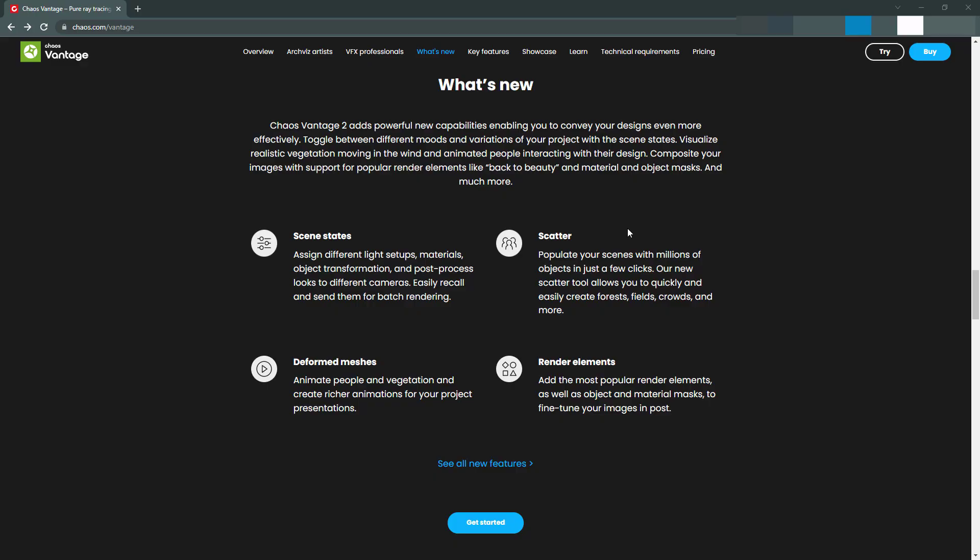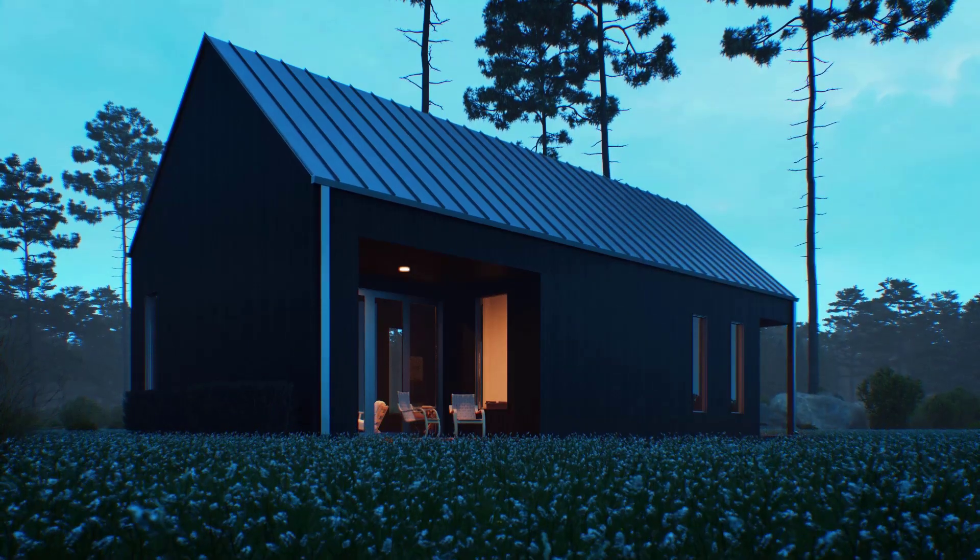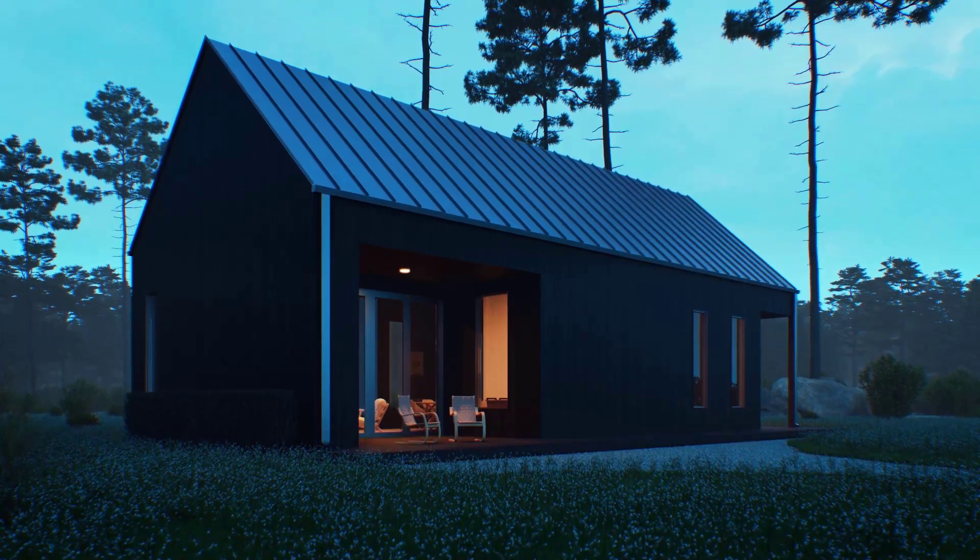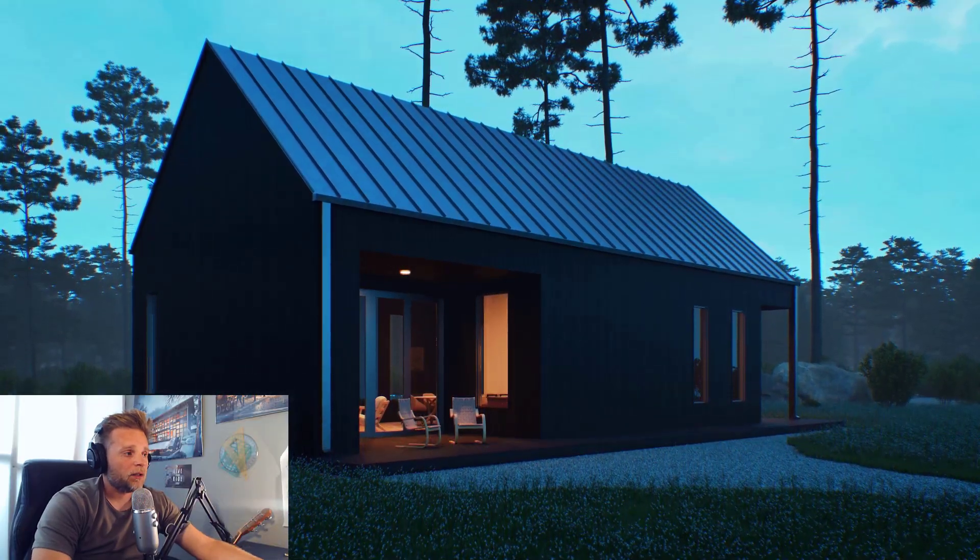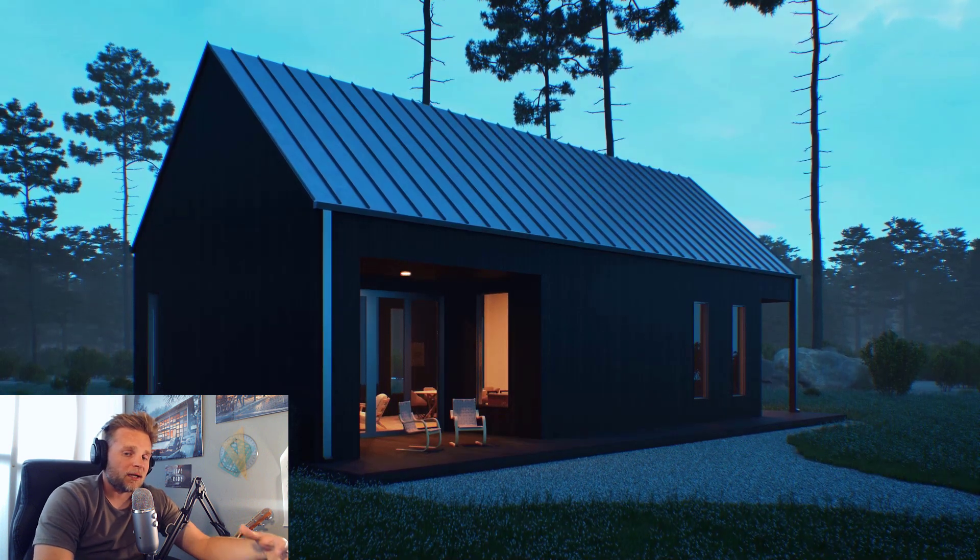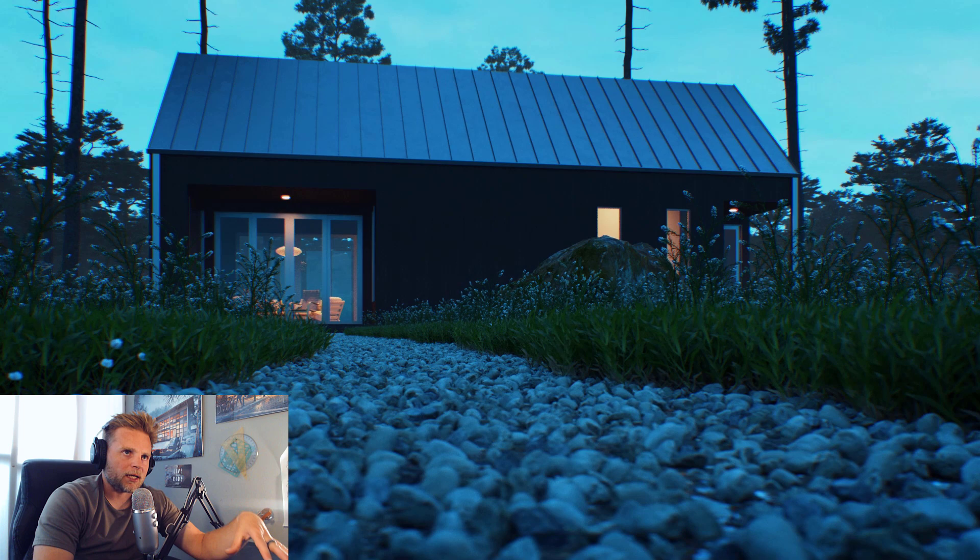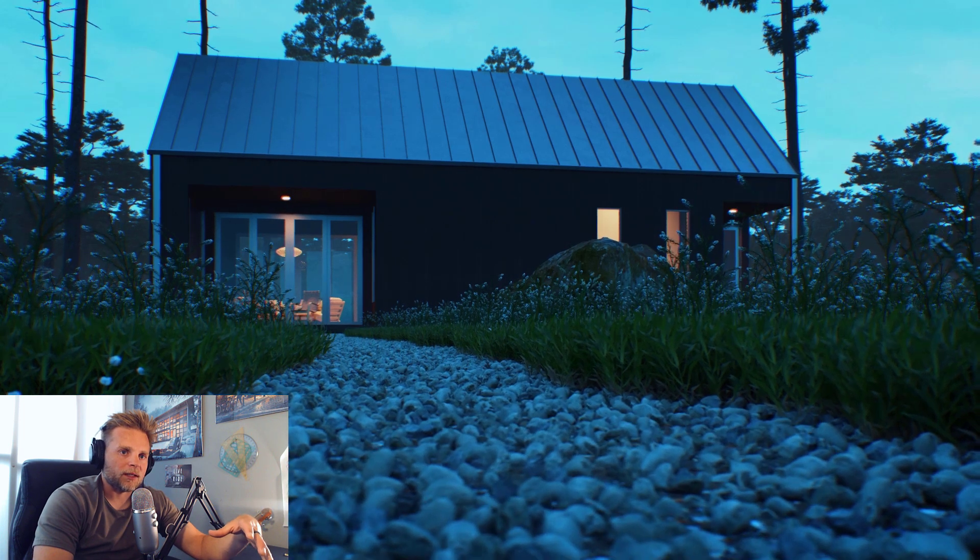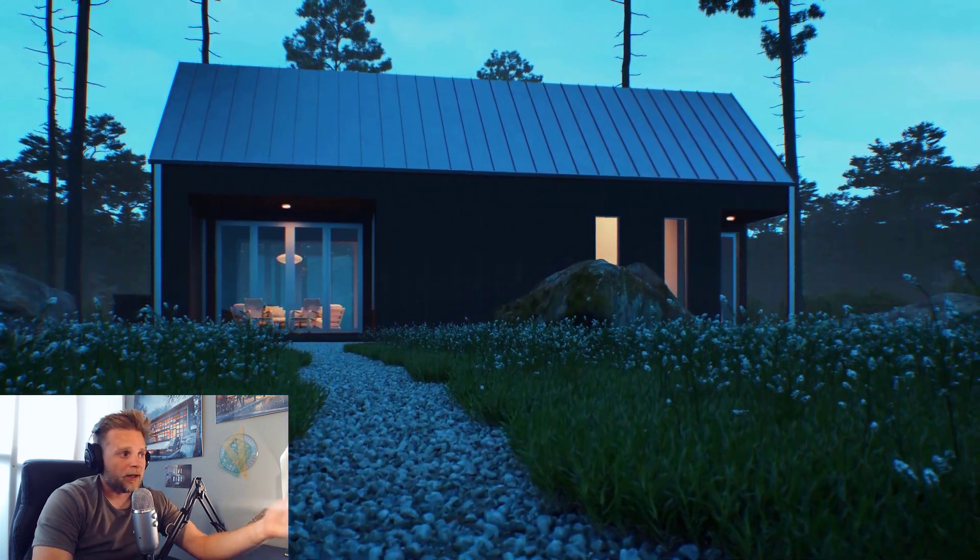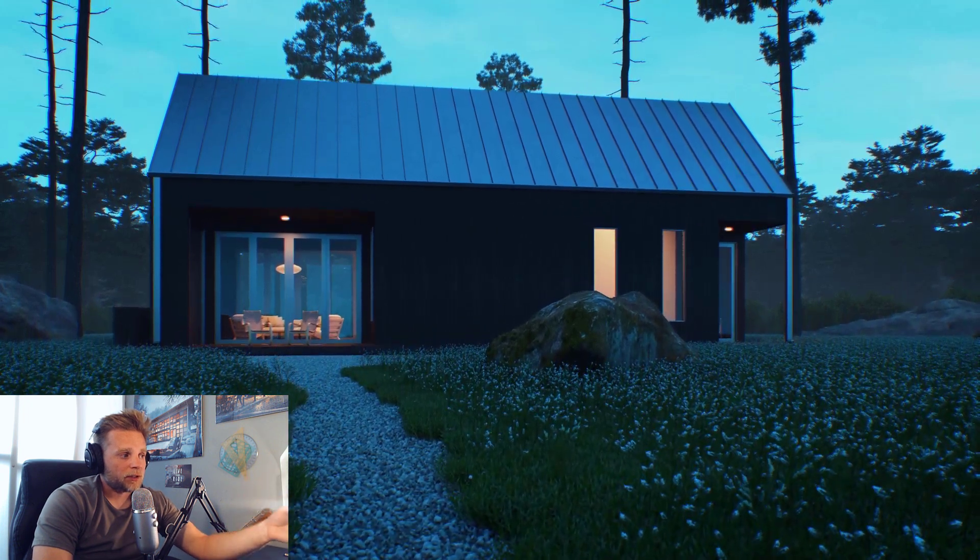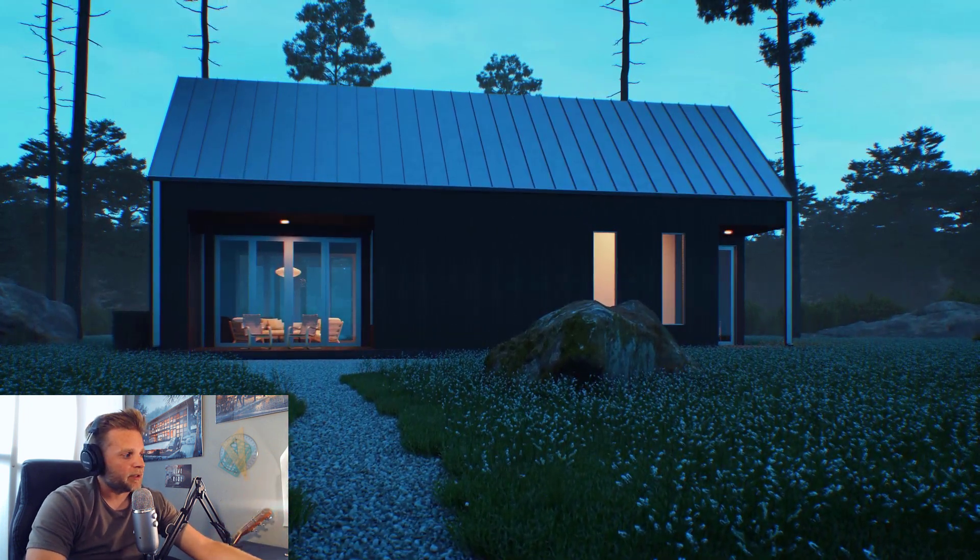So scatter, populate scenes with millions of objects in just a few clicks. I'm really interested to try that out. Because previously, I've been able to use Chaos Scatter and then translate it using the VR scene into Vantage, which works pretty well. But my complaint with that is that it's not really real-time feedback. Like you set your scatter up and then look at Vantage and be like, oh, that's not right. Go back. I'm interested to try the scattering directly within Vantage. That I would be excited about.